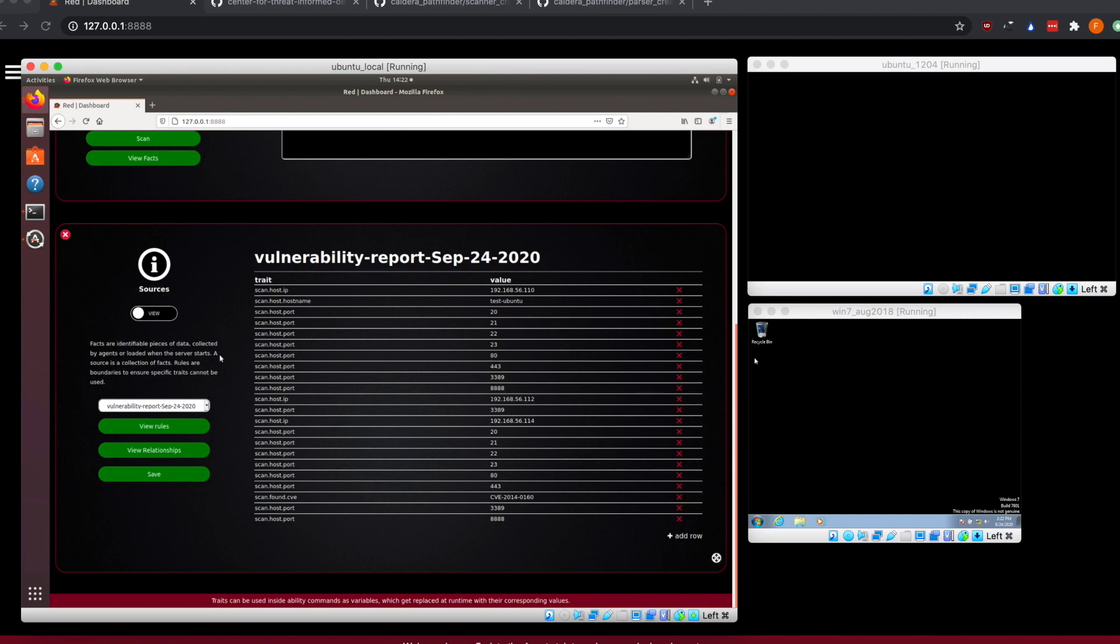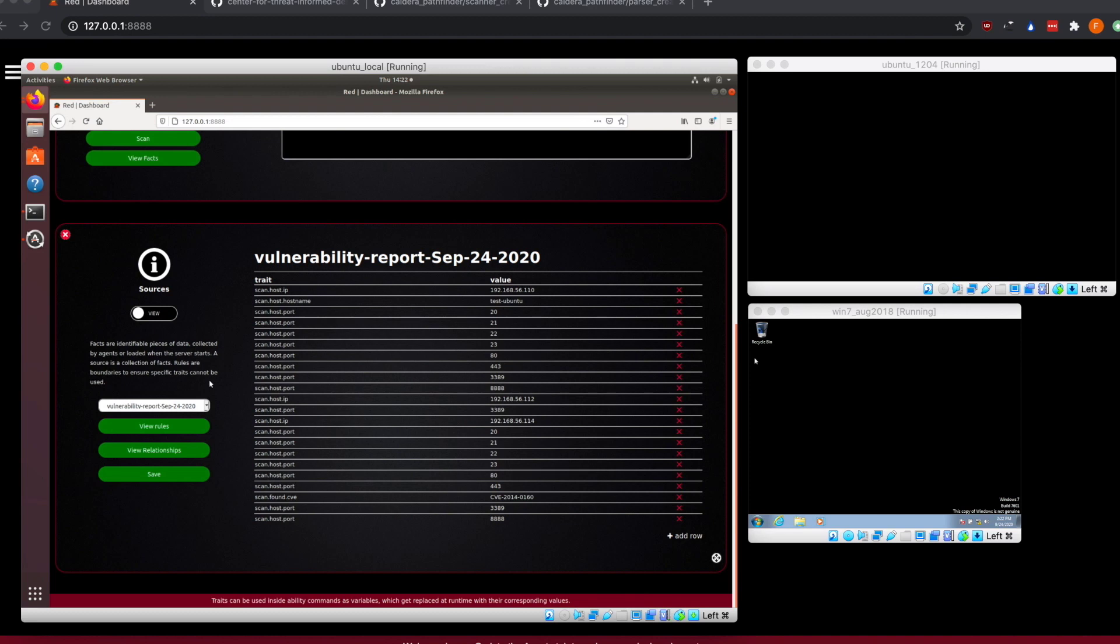Stuff that is found from within an ability will go into a source that is the running source for an operation. You can also create sources that pass in data so that when you're running an operation, you can start out with a predefined set of information. From our scan, we create a source that you can use when running an operation based on this scan.